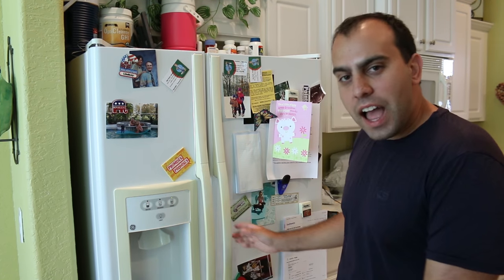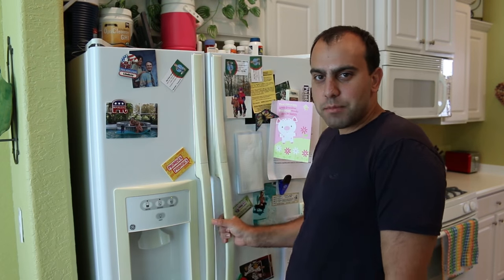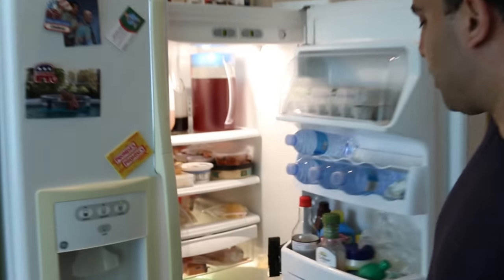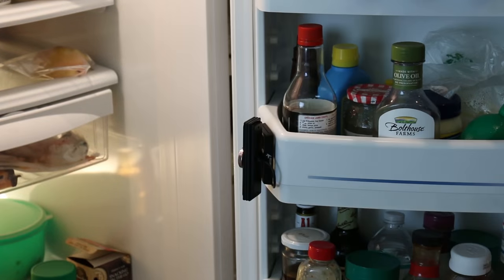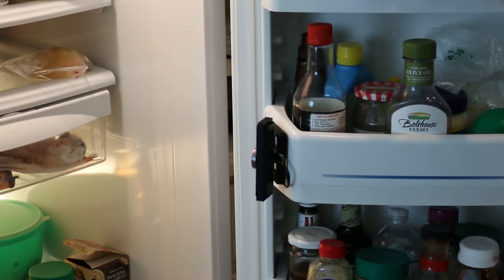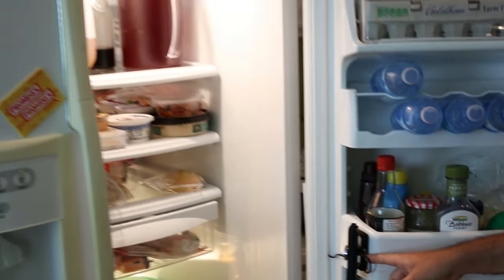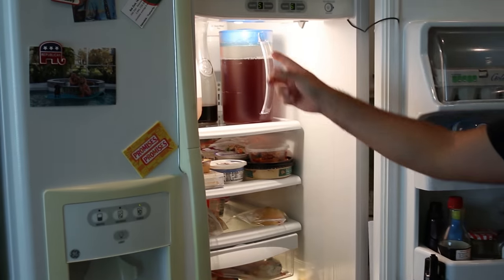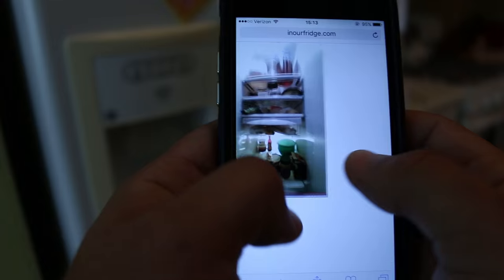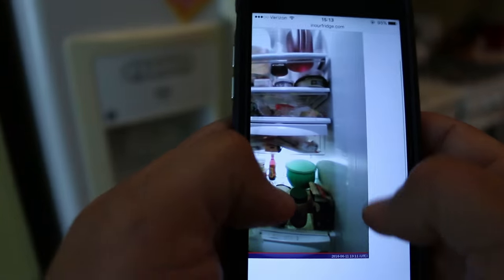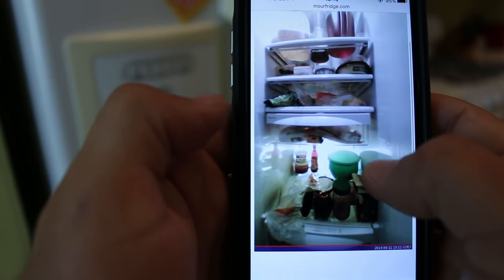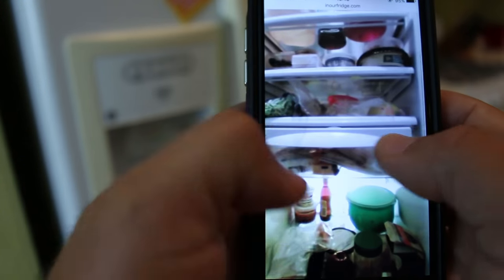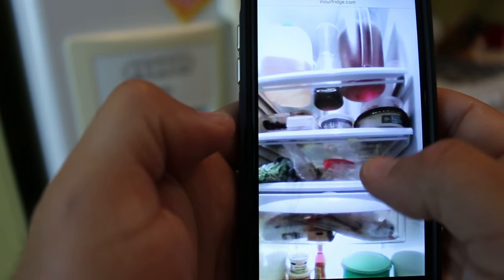Introducing our DIY Samsung Family Hub refrigerator. When you open it a light sensor triggers a USB cam which is connected to a Raspberry Pi that uploads that picture to the internet so we can see whatever's in our fridge wherever we are.